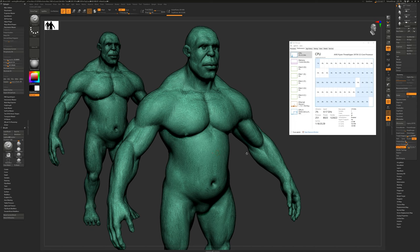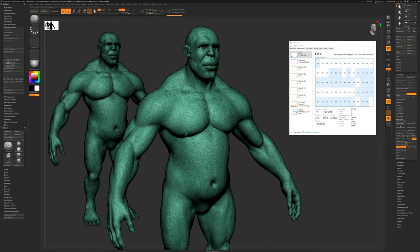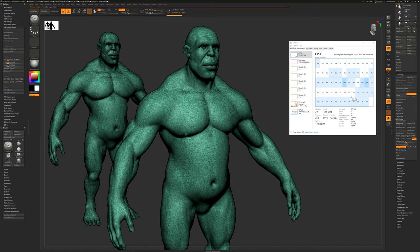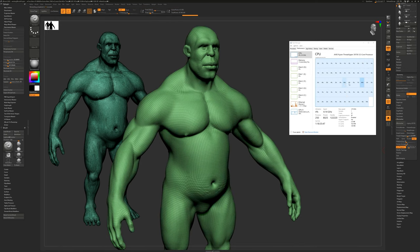Now that we've decimated the object, let's generate some new topology with ZRemesher and see how well the 3970X performs. All the cores engage briefly, but most of the work is being done by two threads. Unfortunately, ZRemesher isn't as multi-threaded as we would like, but the single core frequency of the 3970X still gives us a quick result.